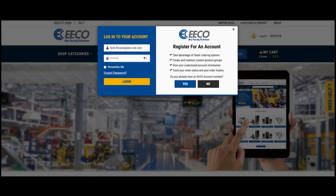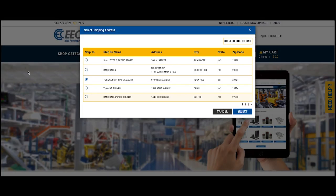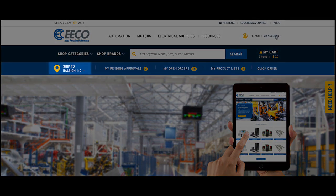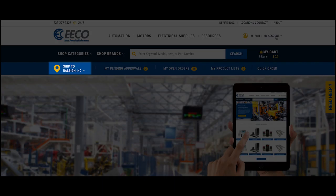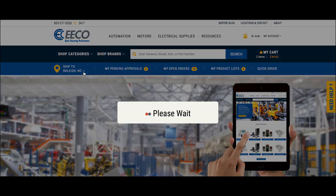When you log into your ShopEco account, you will be prompted to select your ShipTo address. A customer can have multiple ShipTo addresses, and many times when a customer registers, their primary business address is assigned to your account. To remove or update any ShipTo addresses, contact your ISR.